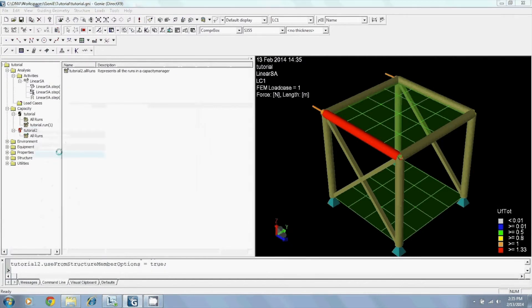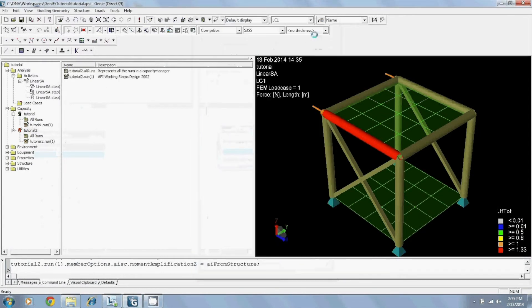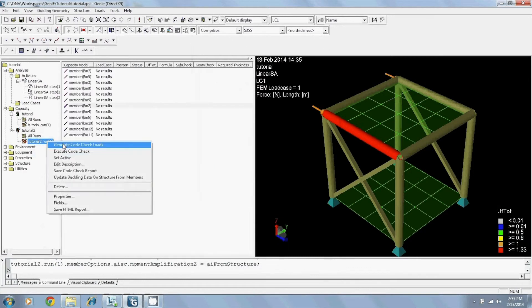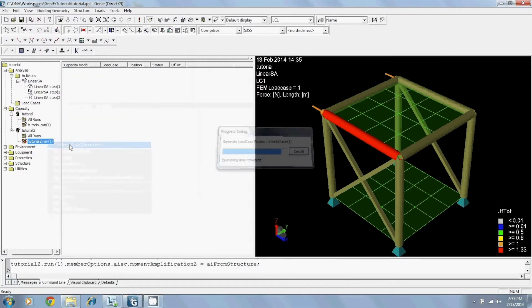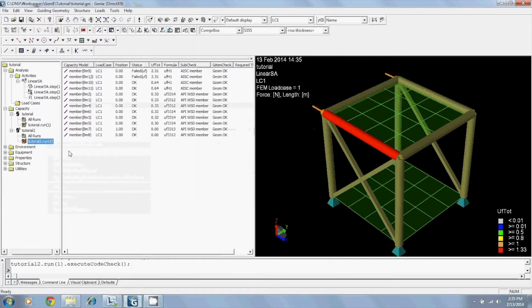I will then add a run, include my load case, generate my code check loads, and execute code check.